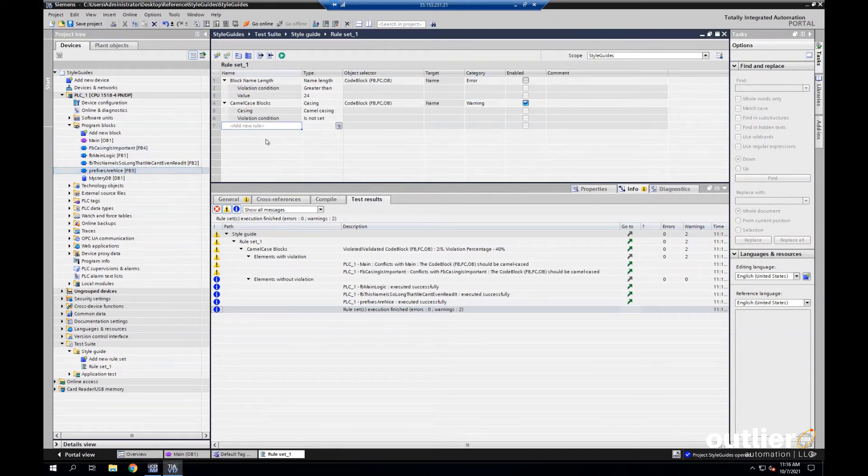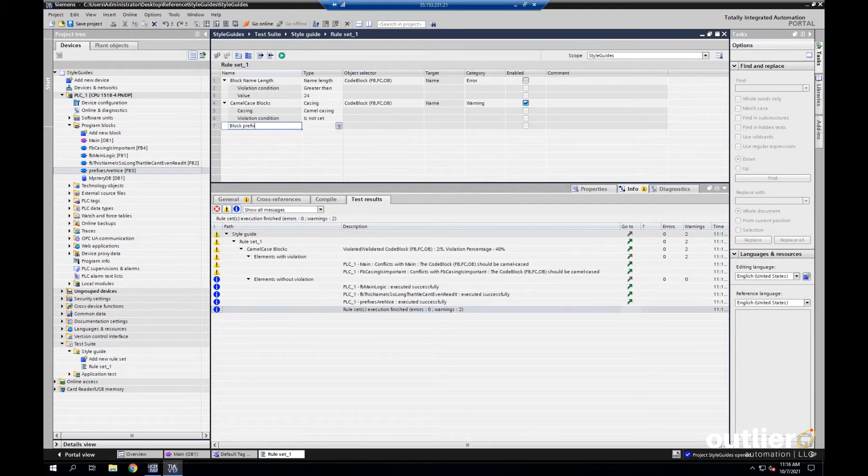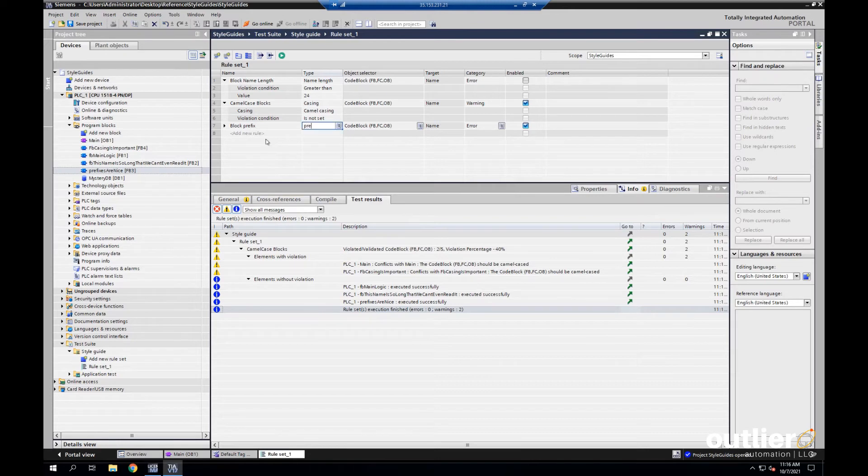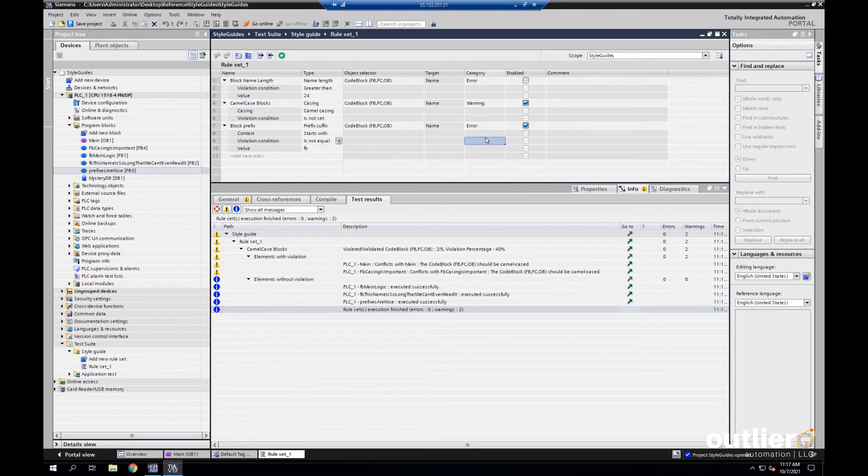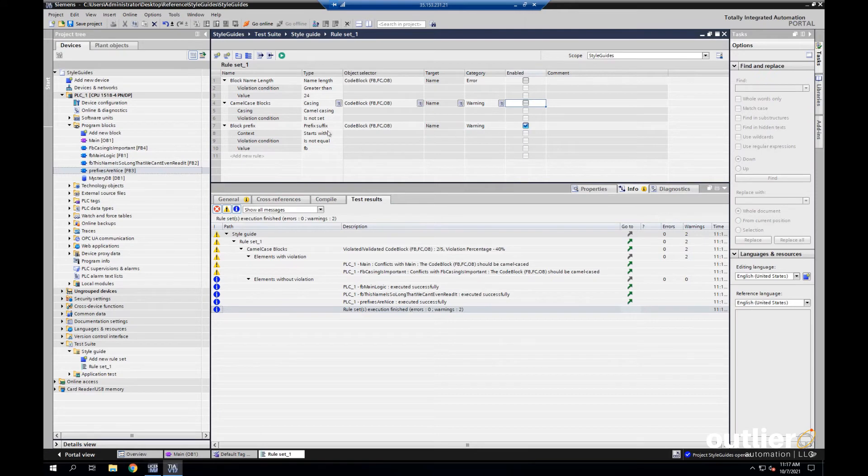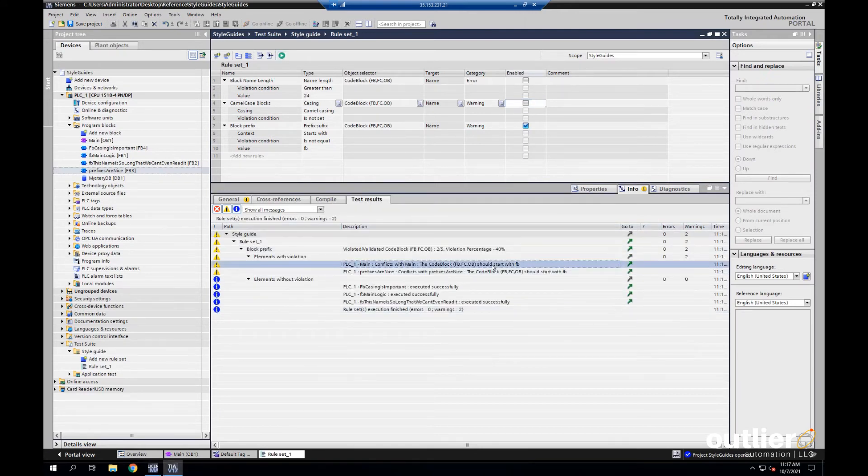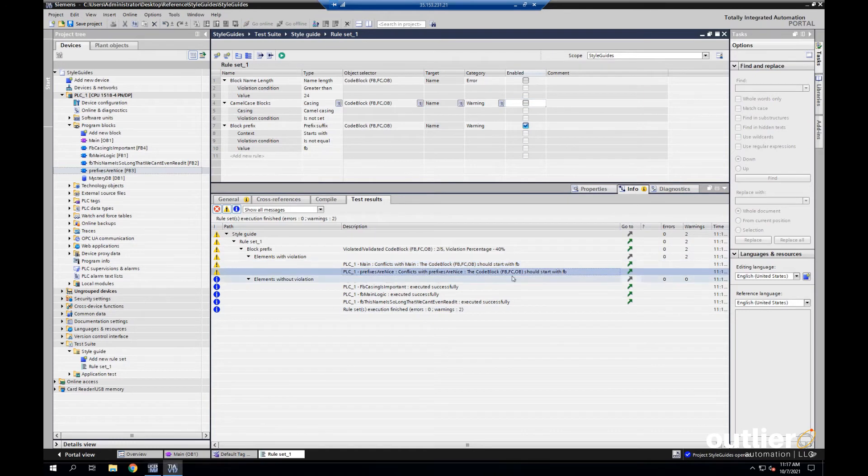Another convention that could clean up this tree is if we introduce prefixes on the FBs. So, let's make another rule called block prefix. It'll be for code blocks, but we'll choose for the type prefix suffix. Then if I drop down the caret, starts with not equal to, and I want them to start with FB. Now, I know that main's going to break this rule too, so I'll just set it as a warning again. Let's see. Okay, yeah. So, like I thought, main shows up.